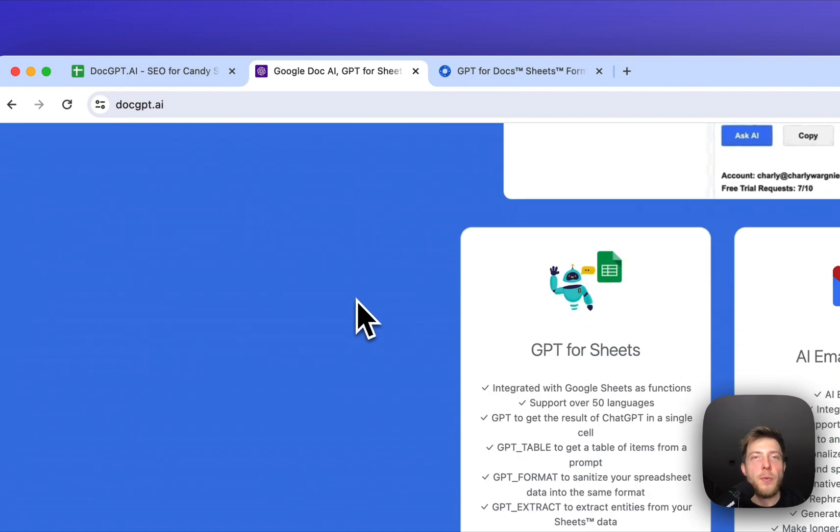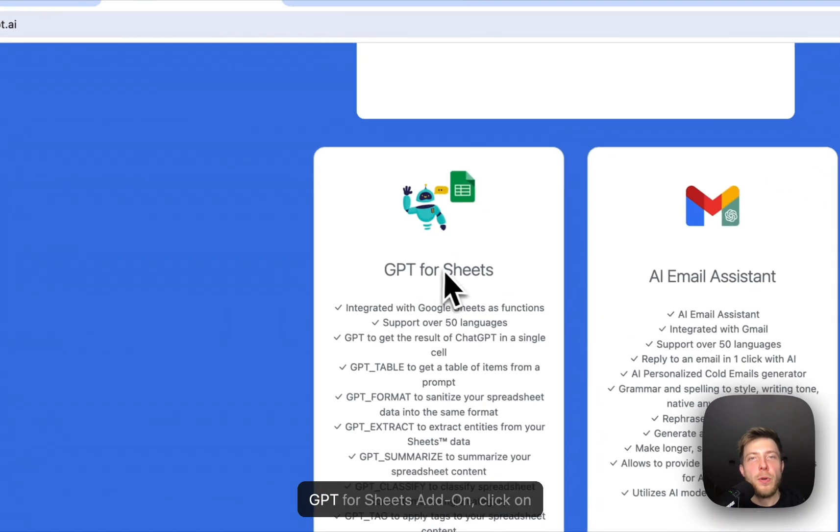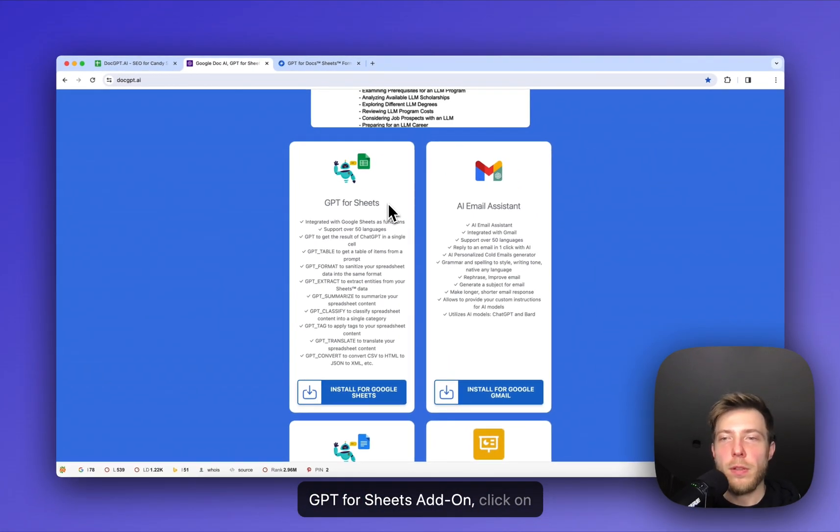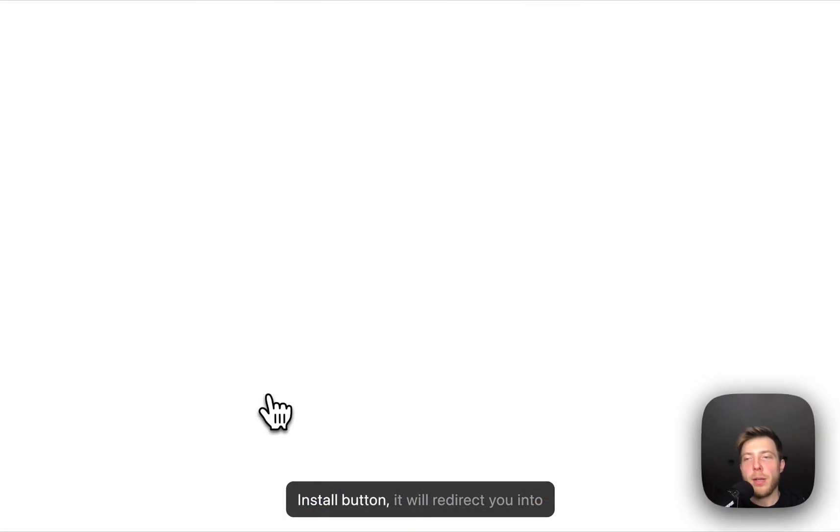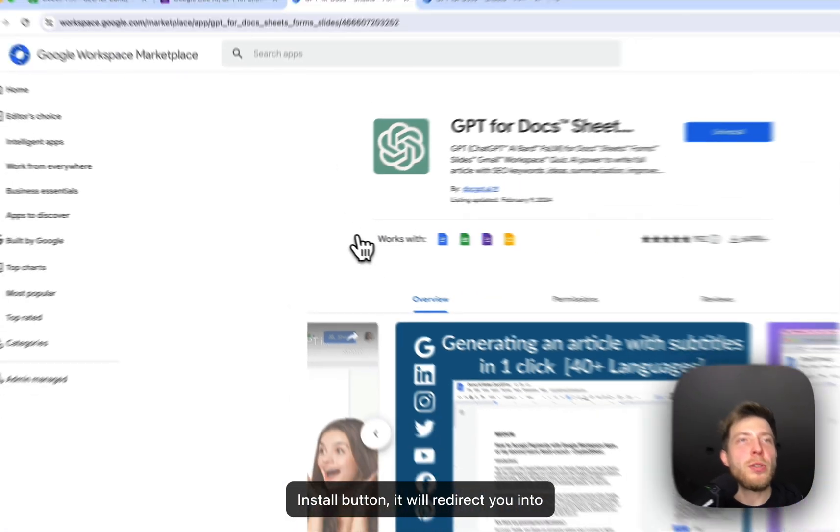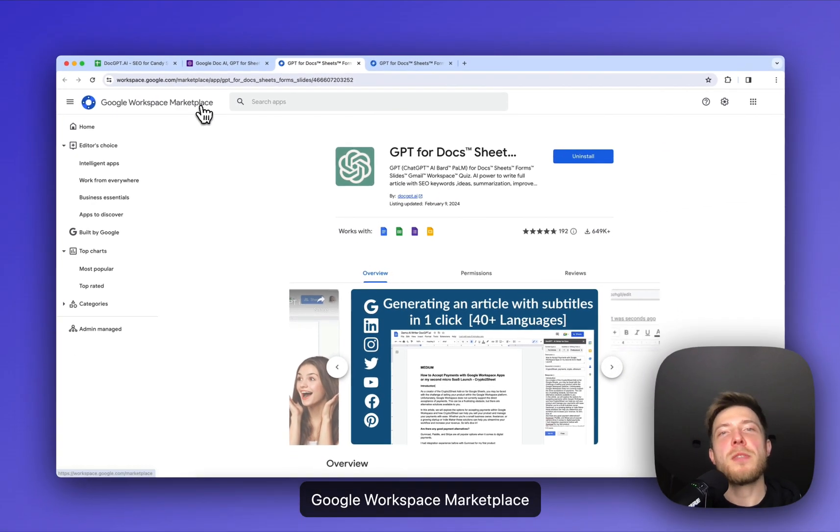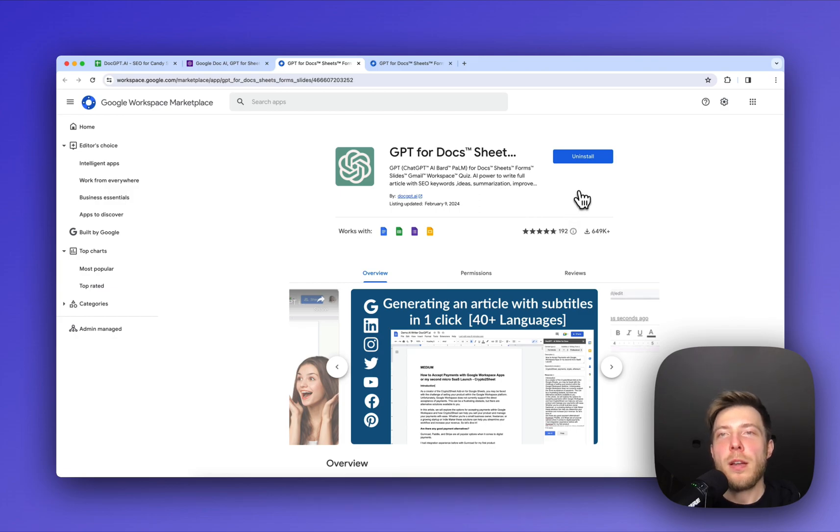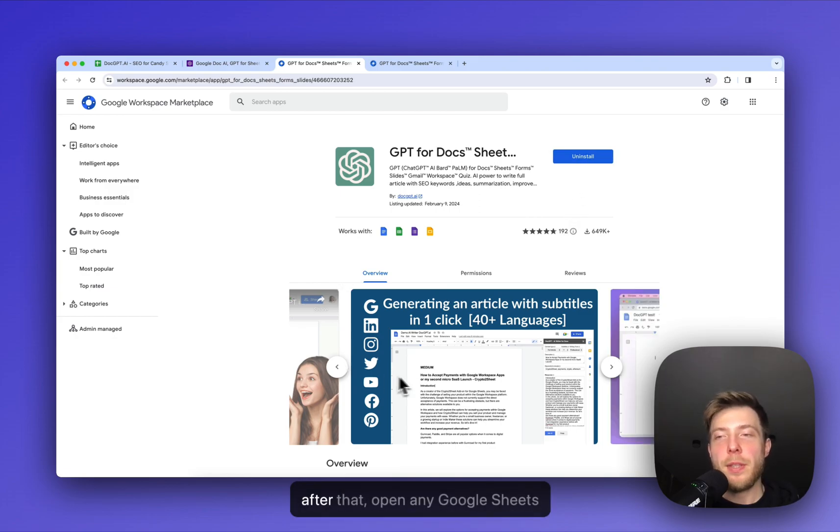Find GPT for Sheets add-on, click on install button. It will redirect you into Google Workspace marketplace and click on install. After that,